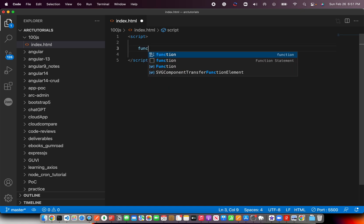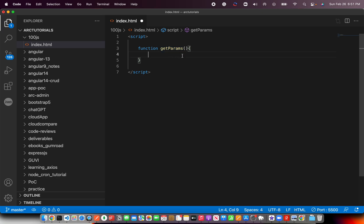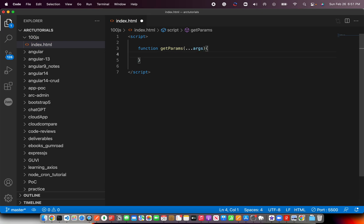We are going to write a method and you can call that method any name. Let's say, getParams. This is a generic method which doesn't take a parameter yet. But now, using REST operator, we write three dots followed by the name of the variable that you want to define. Now, this args is an array. It can take any number of params that we want to pass.